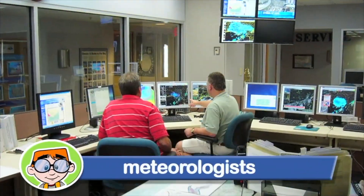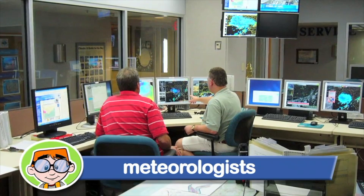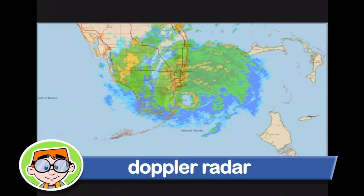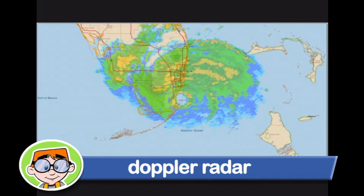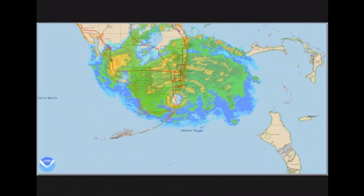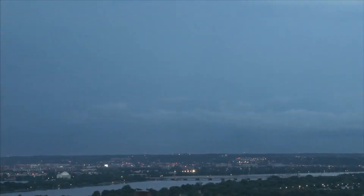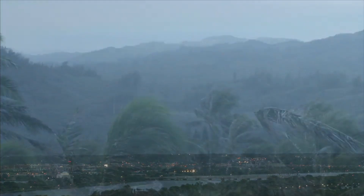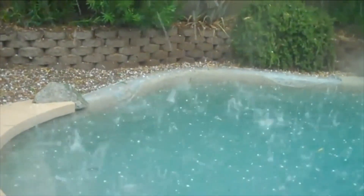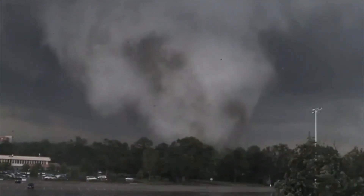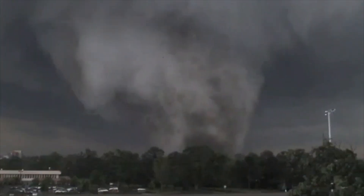Today, meteorologists — the scientists who study weather — have tools like Doppler radar. Doppler radar can detect a rainstorm, its size, intensity, and direction. Because of Doppler radar, forecasters can warn people of severe thunderstorms that may bring strong, damaging winds, large hail, heavy rain, and possibly tornadoes. Meteorologists can also measure how much rain has fallen.